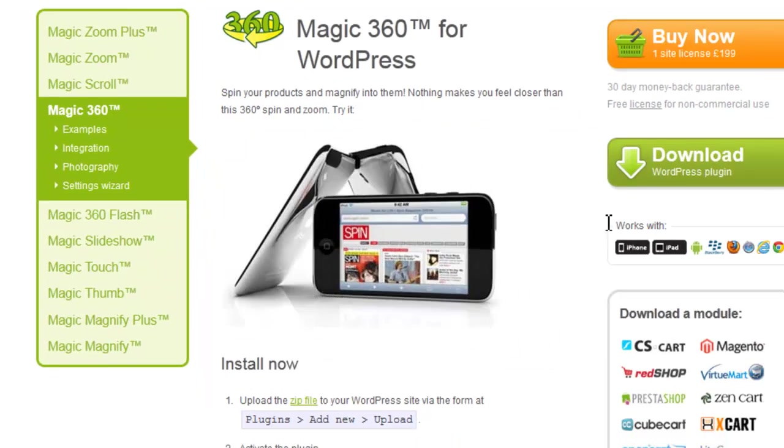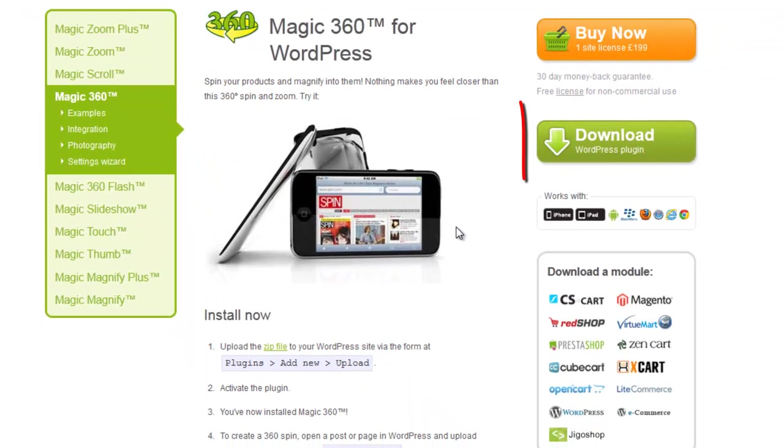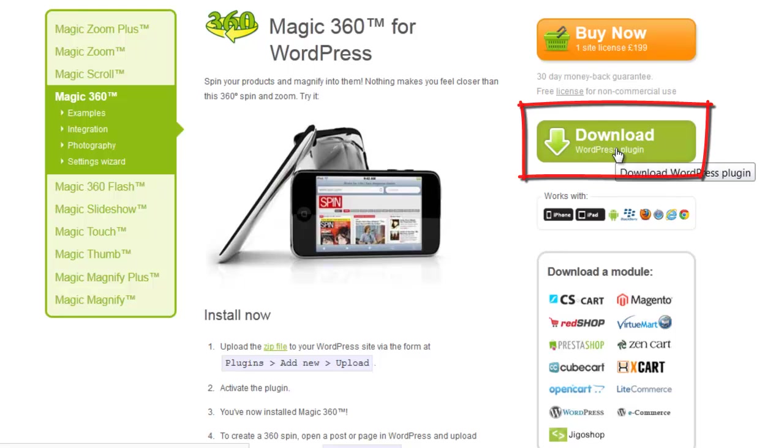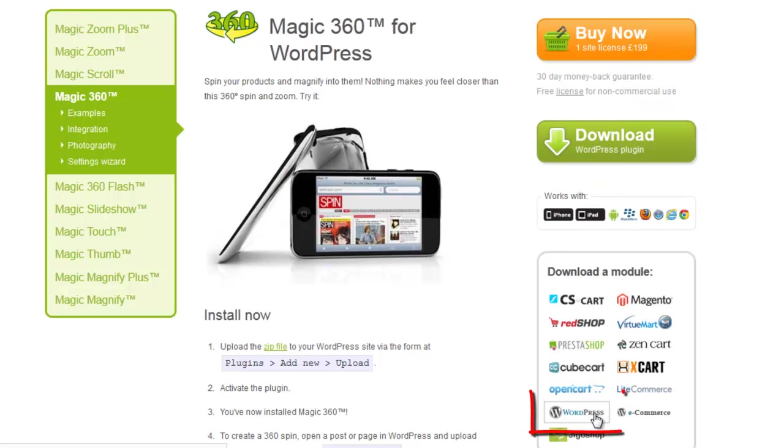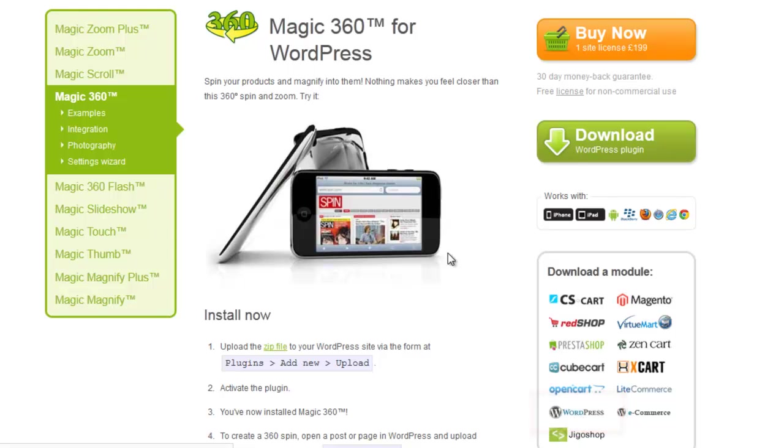So the first thing we're going to do is download the WordPress plugin for this and you can see that we're on the WordPress page of the Magic Toolbox website.